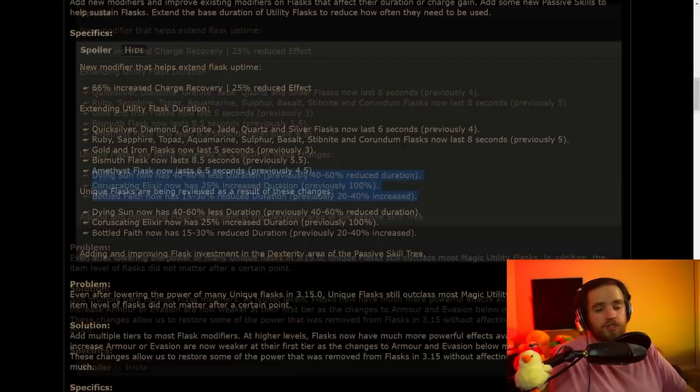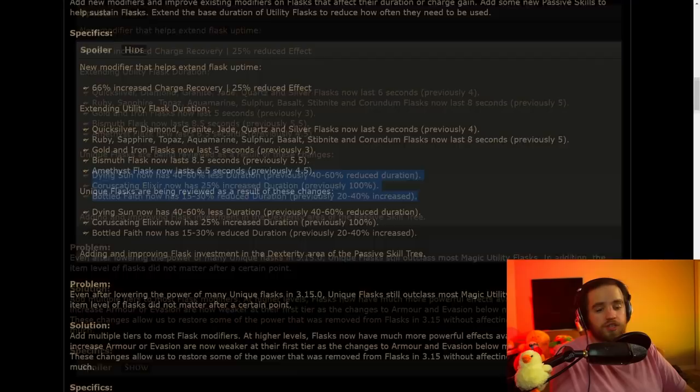This is keeping them at around the same amount of time that they were before because the bases are being increased in duration. So I think that this is fine. Not really a nerf in any meaningful way. Also, they're adding and improving flask investment in the dexterity area of the passive skill tree. Pathfinder potentially really good.